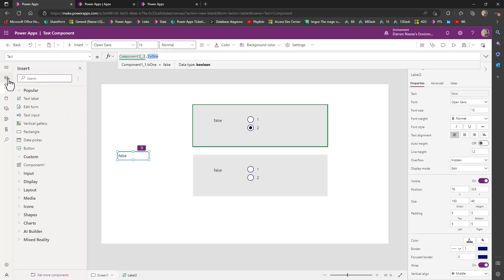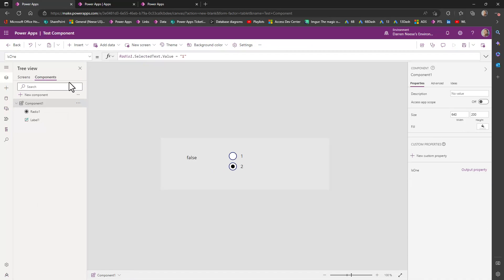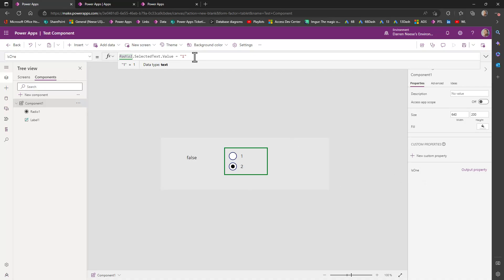So go over here. Now if I click on the is one, this is where you can change this. So what I'm doing is I'm checking this radial one dot selected text dot value equals one. And it returns this little equal sign as an operator.